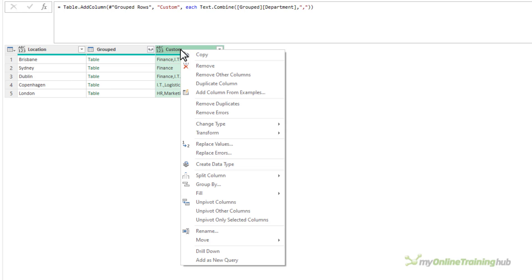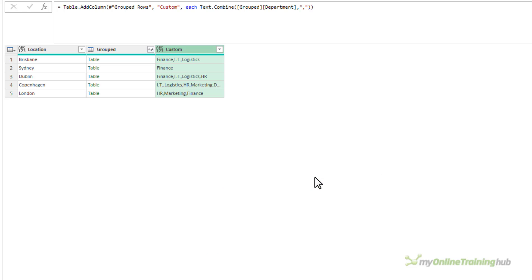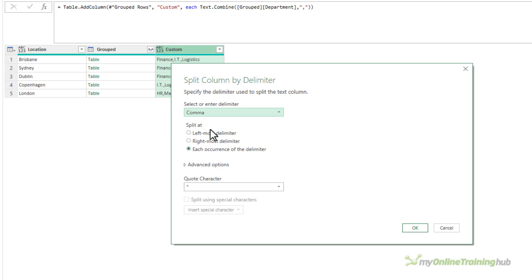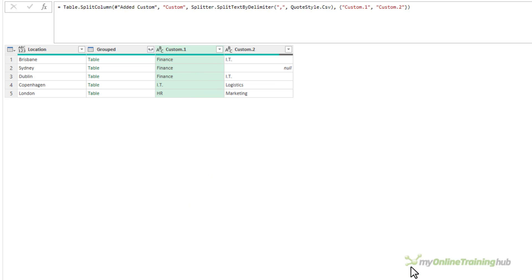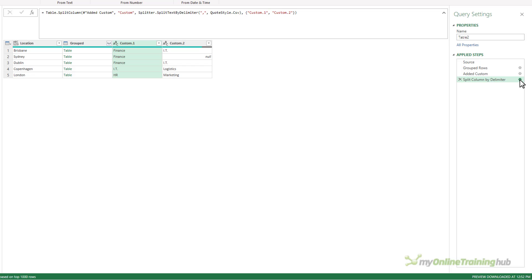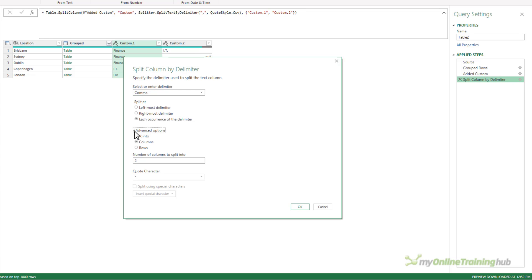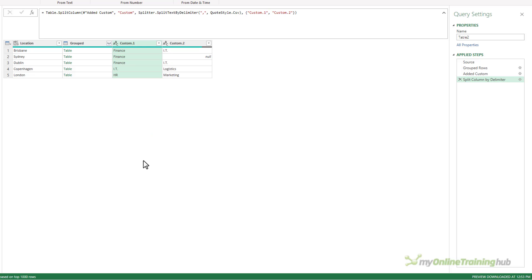Now you might try splitting this column by delimiter. Let's try: split column by delimiter, comma, split at each occurrence. In the advanced options, Power Query is trying to split into only three columns, but I want that to be dynamic — split into as many columns as there are. So let's remove that hard-coded number. Click OK and it's split our column into only two columns, so we're missing a lot of information. Power Query seems to want a hard-coded number of columns here, but as in the first approach, we want it to be dynamic.